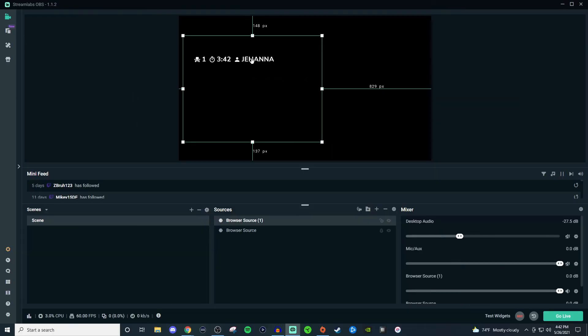But yeah, that's pretty much how you set up the sub train or whatever type of train you chose for your stream. It's very easy to set up as you guys were able to tell, but if you have any questions let me know in the comment section below. If you enjoyed the video give it a thumbs up. Make sure you subscribe to the channel for more tech videos like this and I will see you guys all in the next video. Take care.